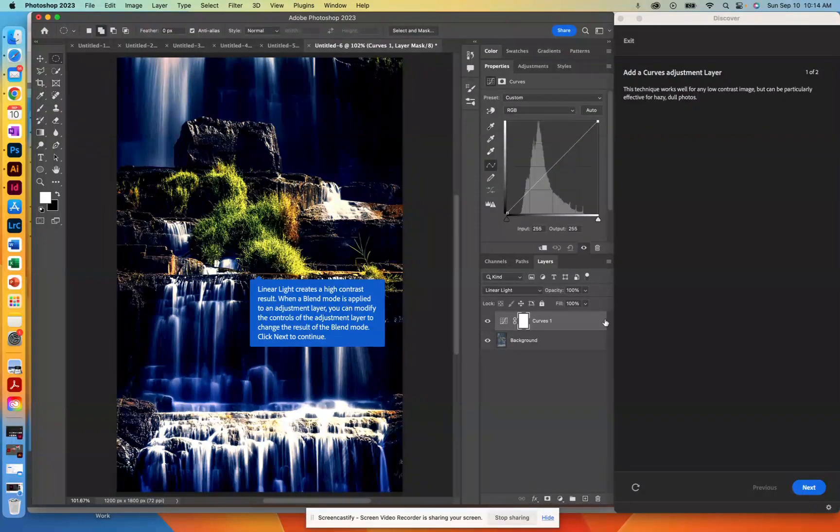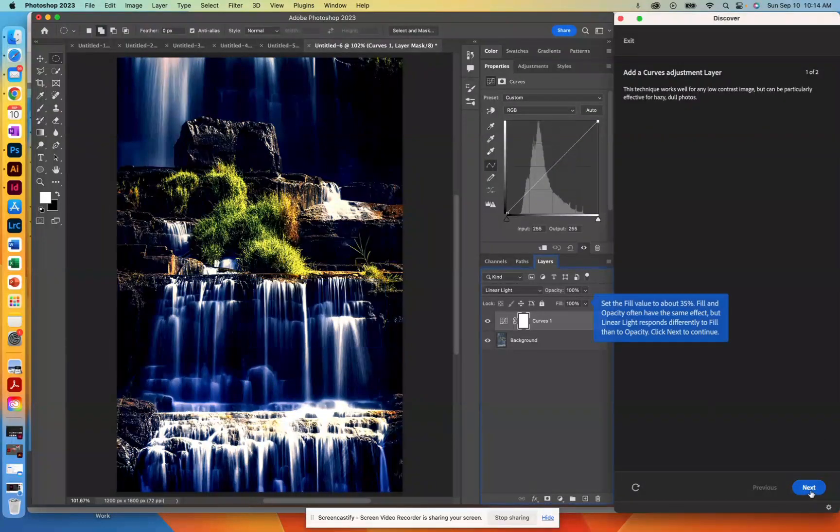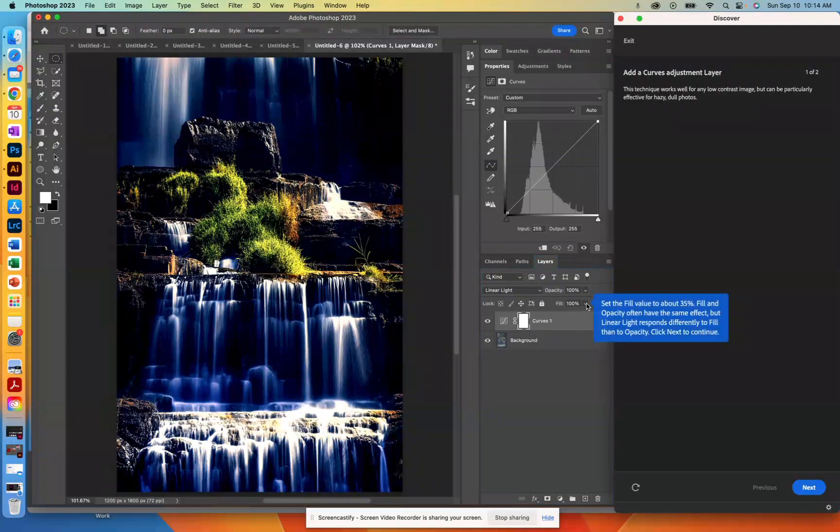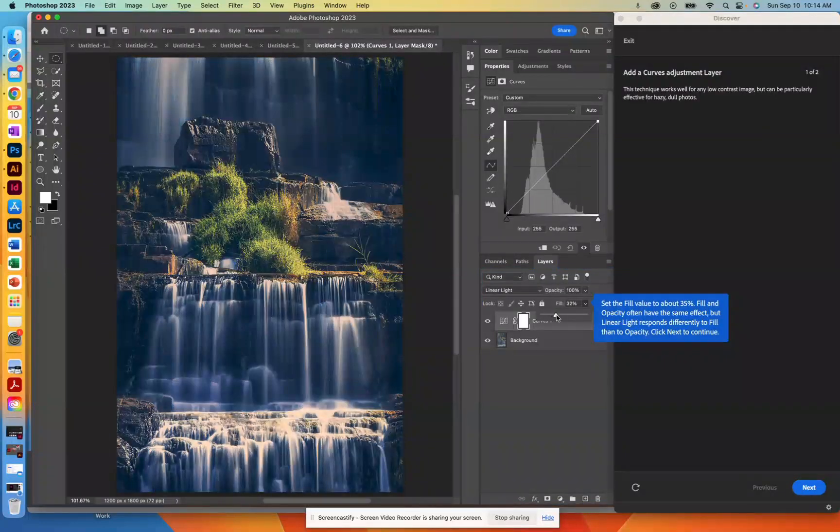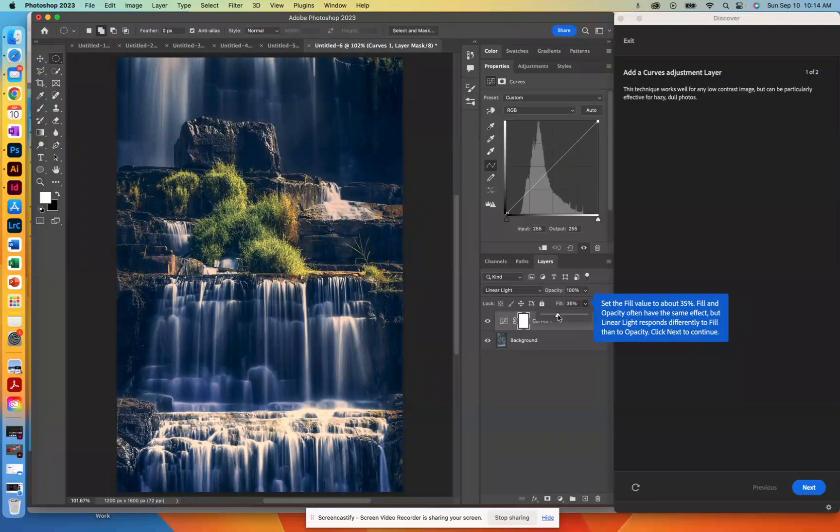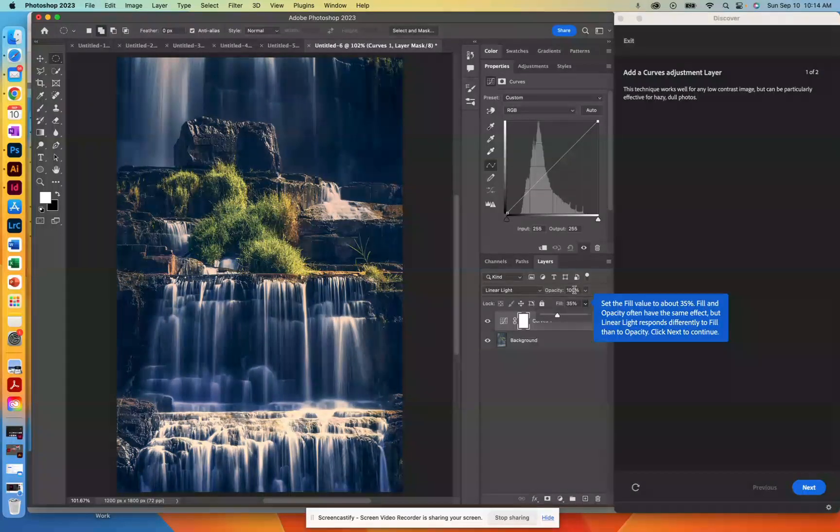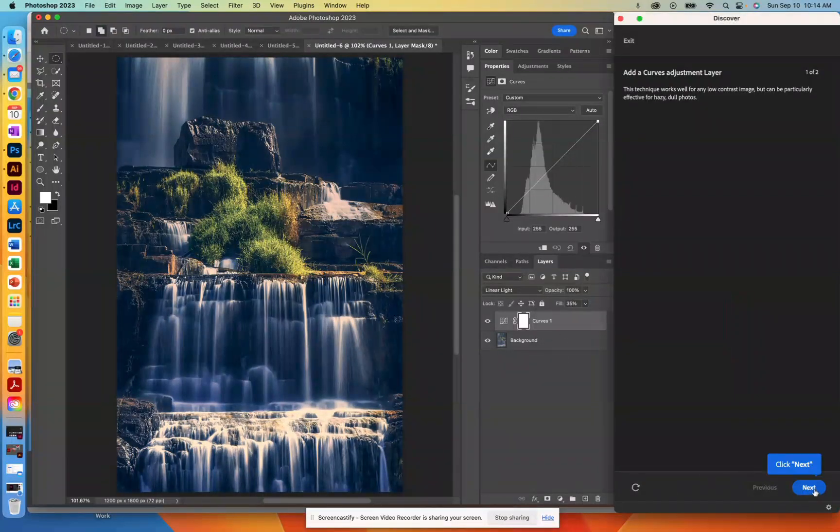So what we're going to do is we're going to actually customize this a little bit. So we're going to click Next, and we're going to change the Fill on this. Fill and opacity are similar. We'll discuss why later on when we're doing some text effects that you would use Fill versus opacity. But for now, just go ahead and drag that over. Click on Next.